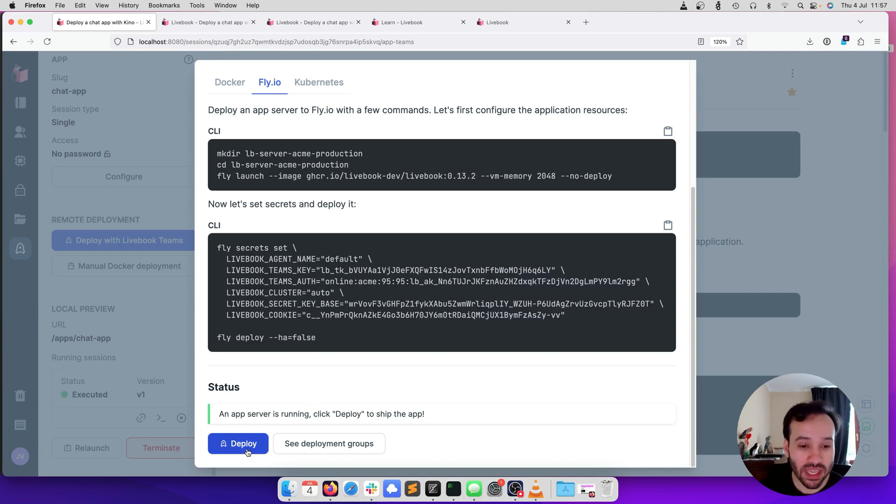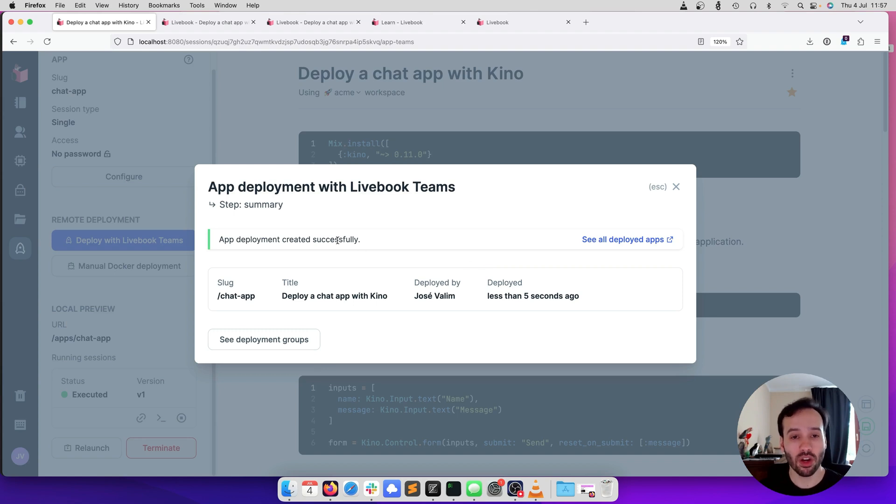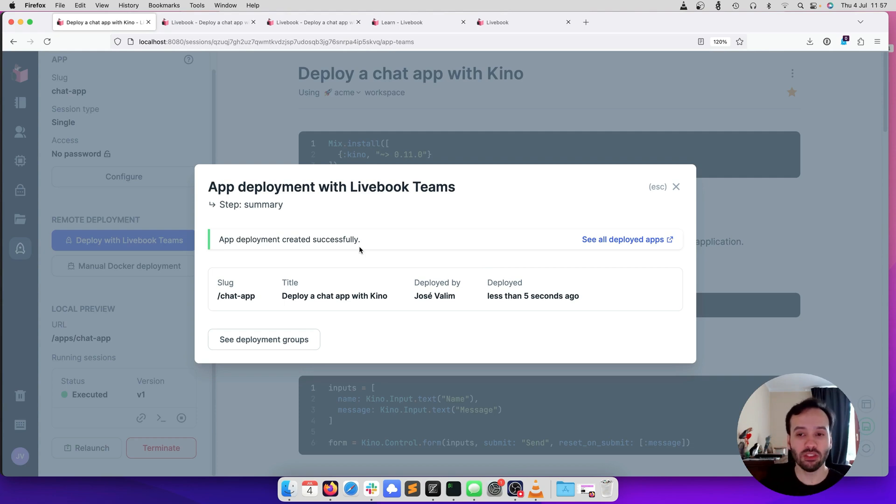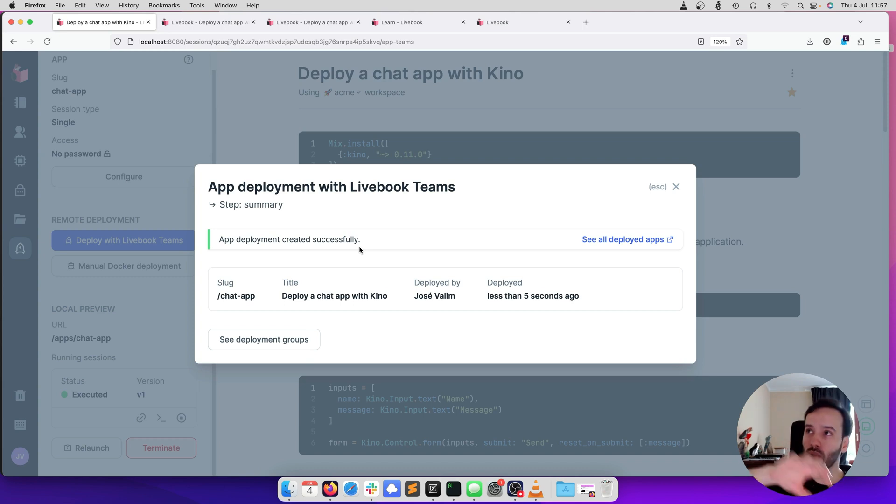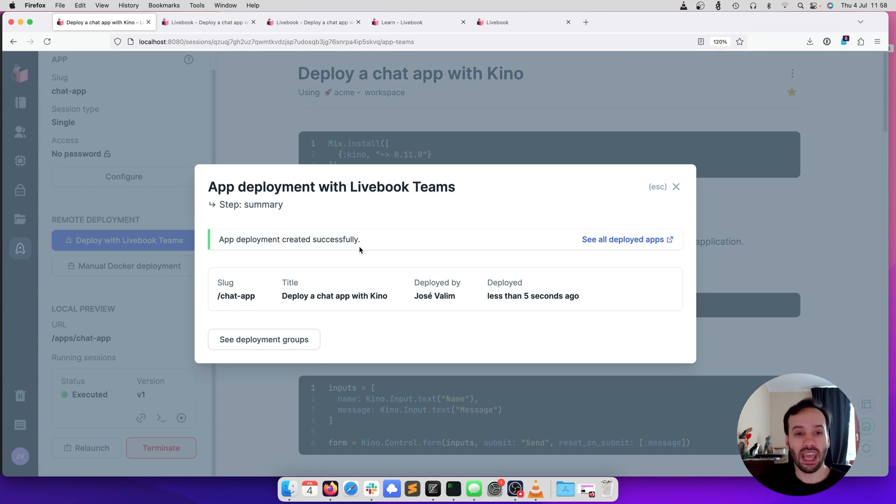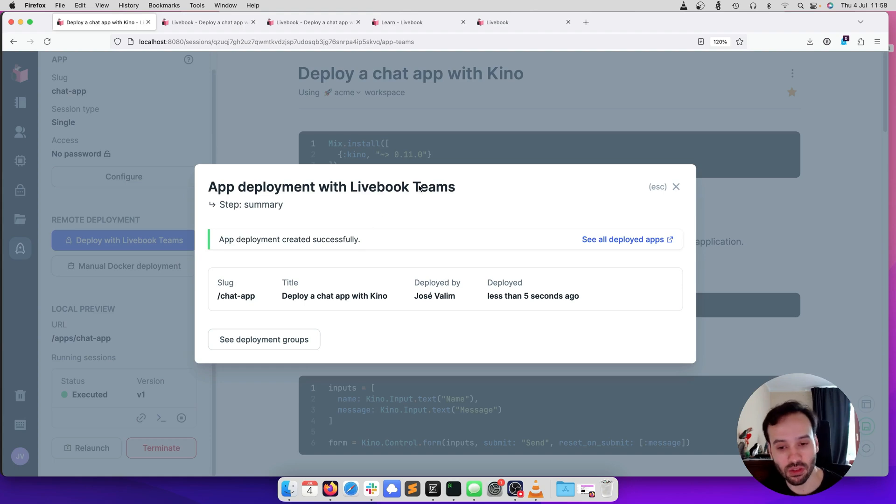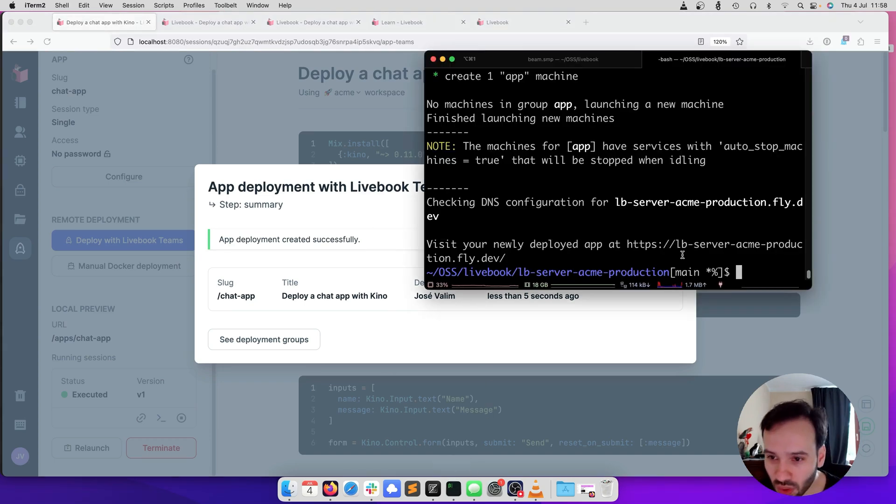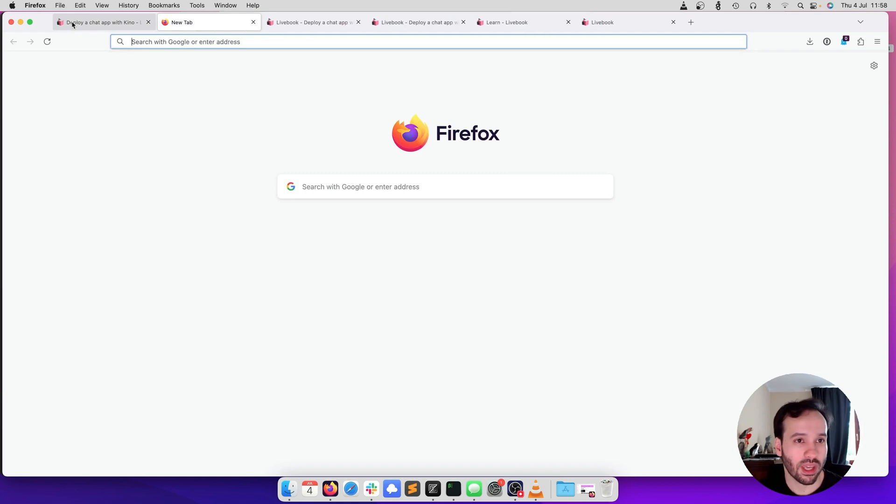So we are going to click this, and this has deployed the notebook already. Your notebook has been deployed to the machine that you started running. What is really cool about this is that although the notebook passes through Livebook Teams, we encrypt the notebook. So everything is encrypted, and only your machine and your production machines actually know the contents of the notebook, the contents of the secrets, and so on. So it has been deployed. Let's check that it works. I'm going to copy and paste the URL here.